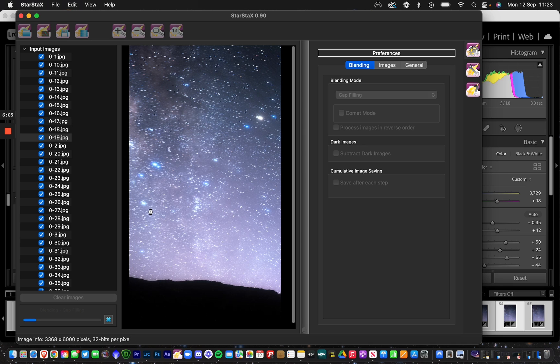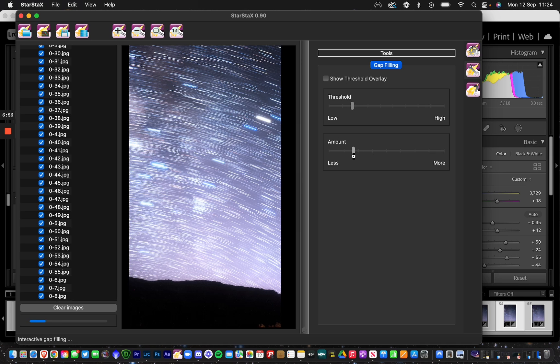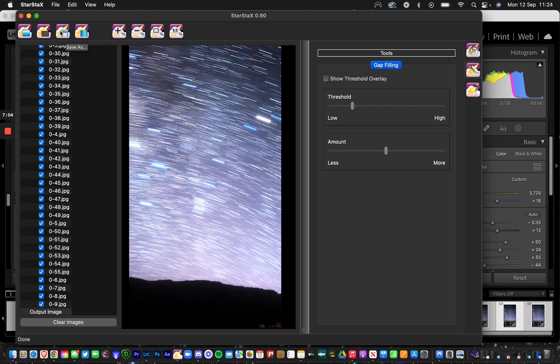Once that's done, you can tinker with this a little bit if you want to, but what I like to do is save straight away and then edit it back in Lightroom. So you click Save As.